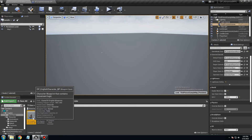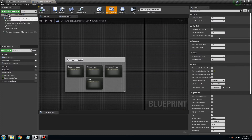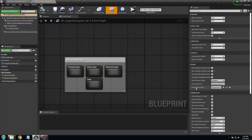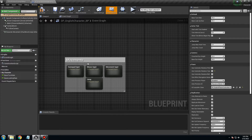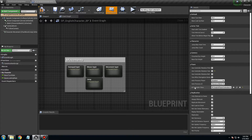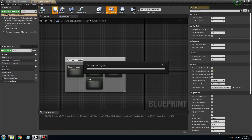The second step: go to the character blueprint, go to the English character. On the character itself, change the controller class to DP English player character. Now all the inputs are going to go through this controller — it's going to be the brain for the character, so everything will be handled here. Compile and save.